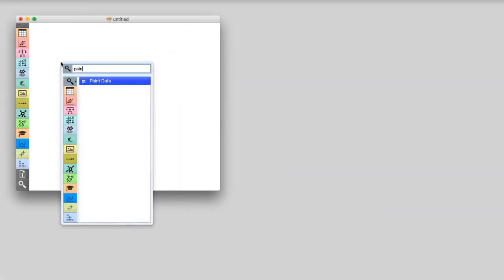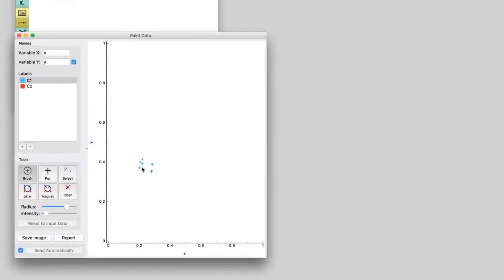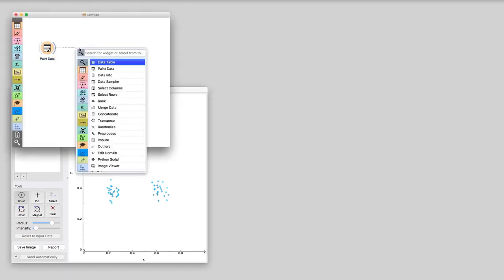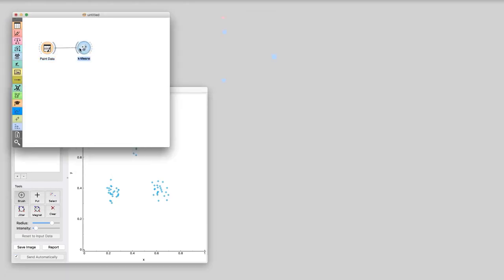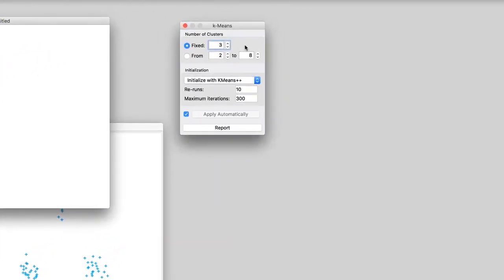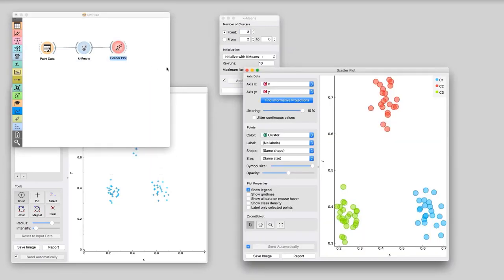First, let us paint some data to see if clustering really works. We will make one, two, three groups of data points. Now let's connect paint data with k-means. This widget finds clusters so the data points in the same cluster are close to each other, that is, the distance between them is small. Here we told k-means to find three clusters. Now we can observe the clustering in scatterplot. This worked fine! The k-means really discovered clusters where we had expected them.